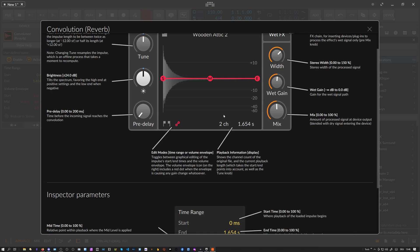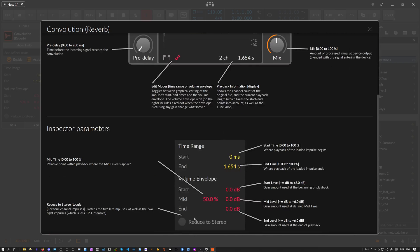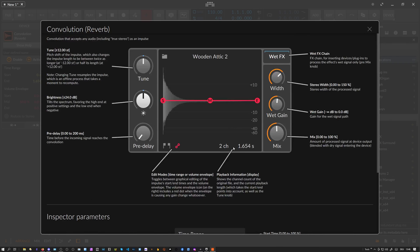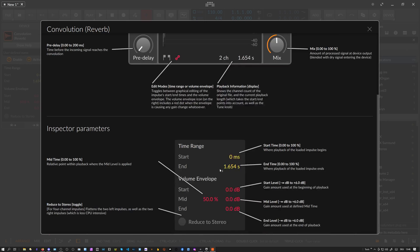When you have a four-channel impulse response - you can see this has only two channels, so it's a stereo signal - maybe you load in some binaural impulse responses with multiple channels, four channels. You can reduce this here to stereo. This doesn't work now because this is just a two-channel impulse response, but when you have a four-channel one, then you can reduce it to stereo.